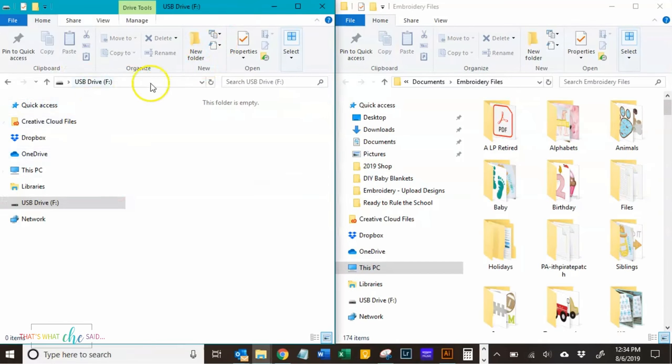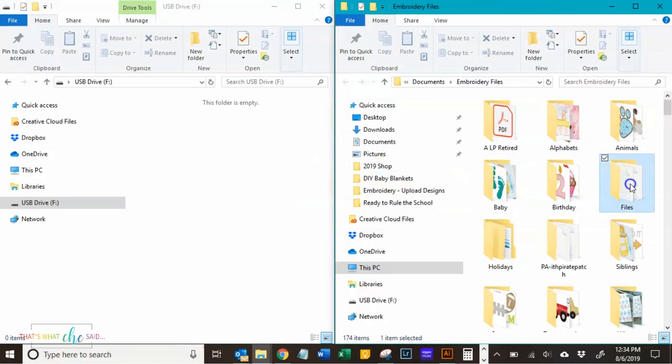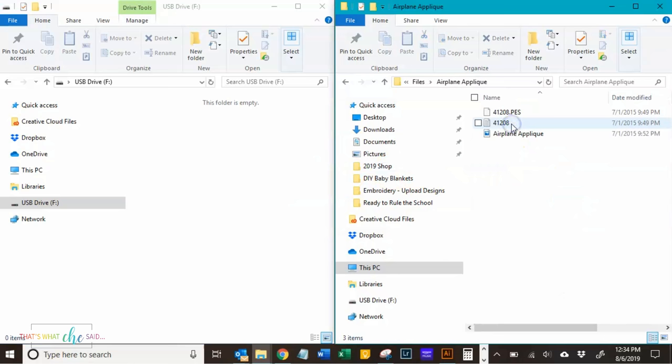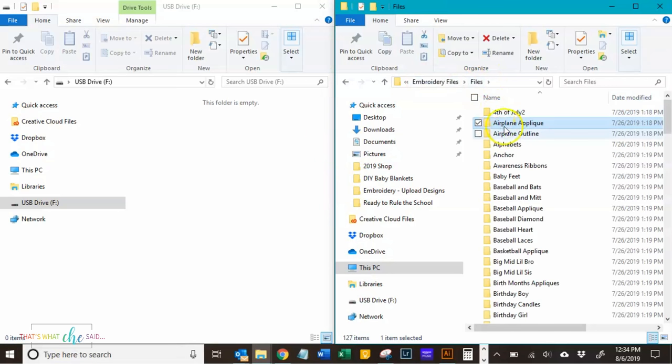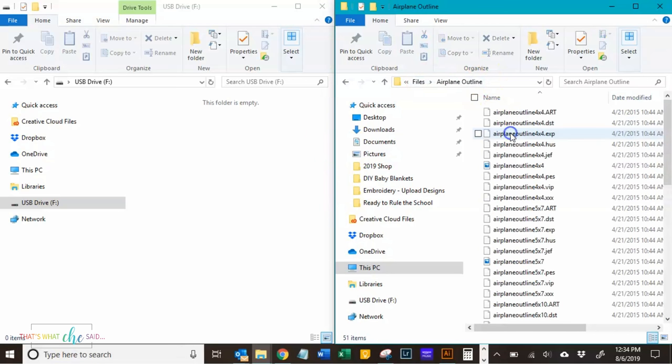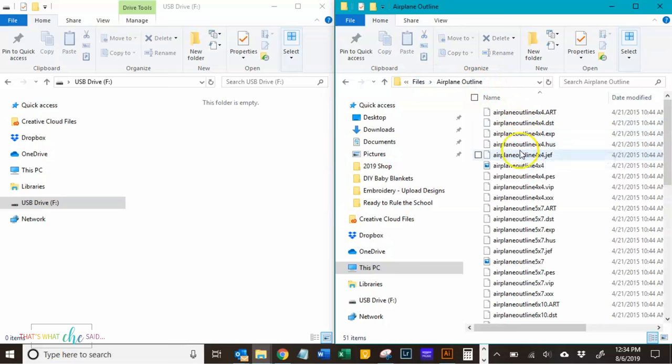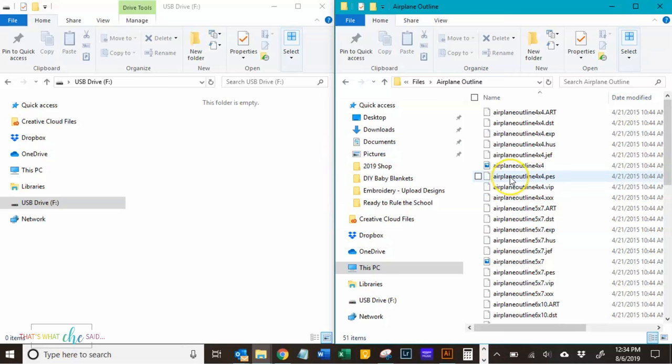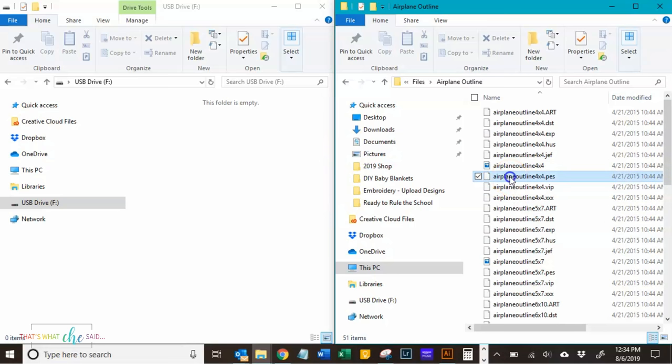So, that's my machine over here, and then I'm going to head over here to my files, and I'm going to find the one that I want to use. And my brother machine uses PES files, so I'm going to find the 4x4 PES file here, and all I'm going to do then is drop and drag.